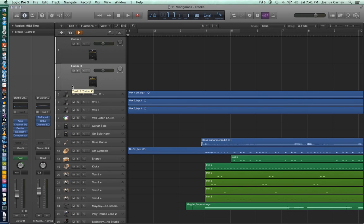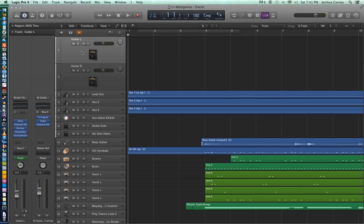For both of these tracks, the guitar has already been recorded. We just haven't imported them into the session yet because we used a different program to record them.